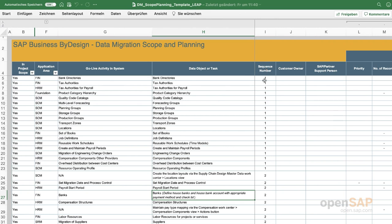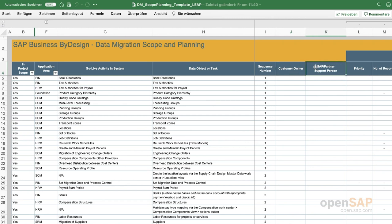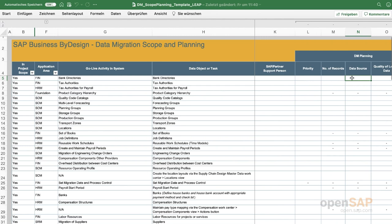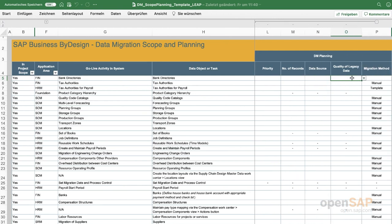You can also add project management information such as the customer owner, the partner consultant supporting them, a priority, the number of records (which indicates migration effort), the data source — especially important if you have more than one source for the same data — and the quality of the legacy data, since this also indicates effort. Finally, you can decide whether to go for a manual data migration or a template-based data migration. This ends my demo, and I will be back in Unit 4.